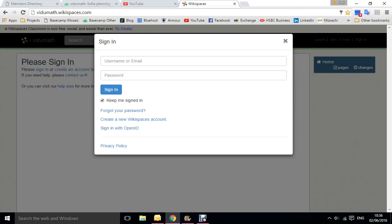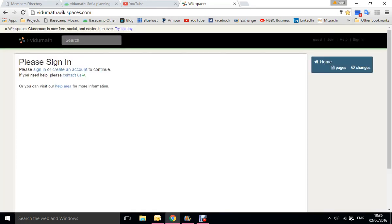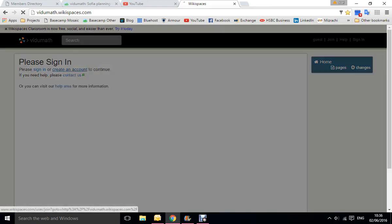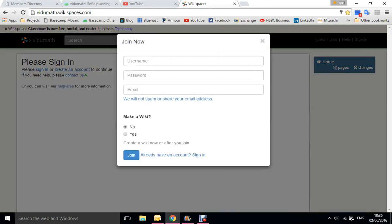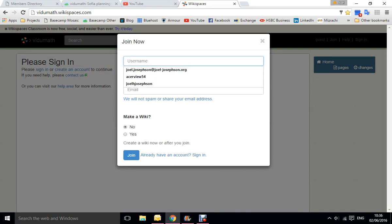Now if you don't have an account, you can just close that button and go to create an account on the first page you see. That then comes up with join now.